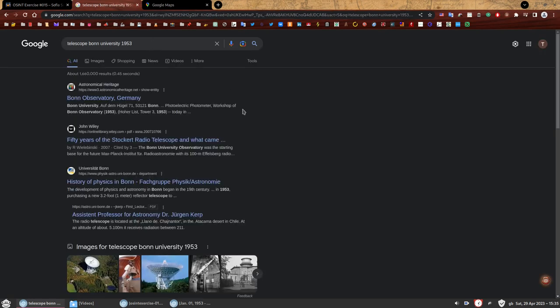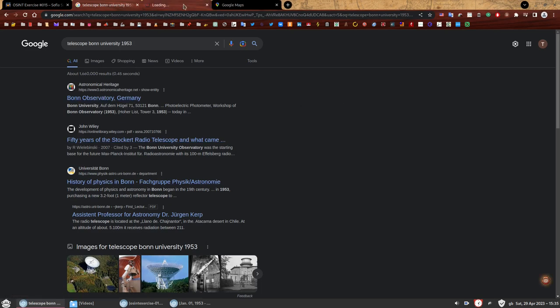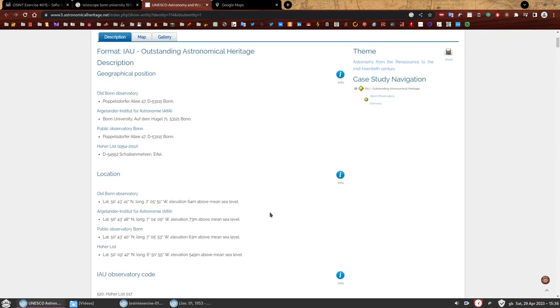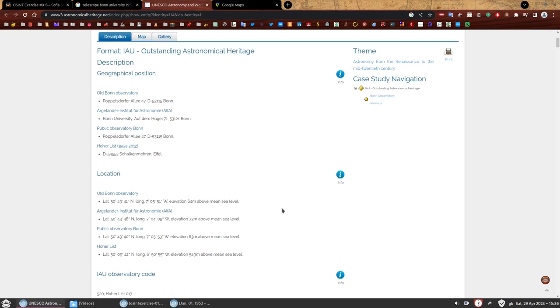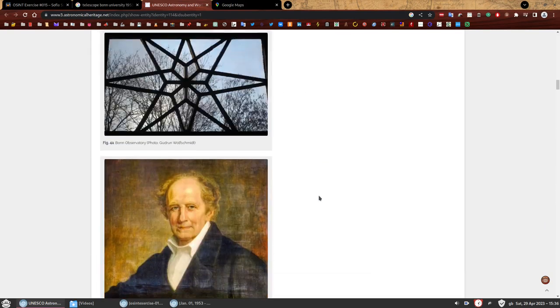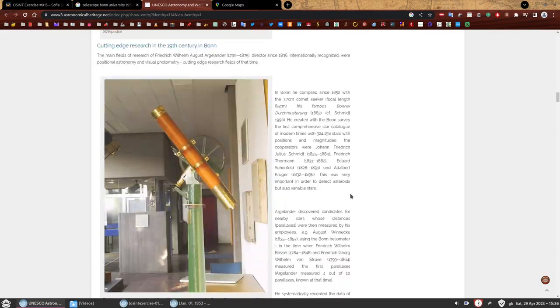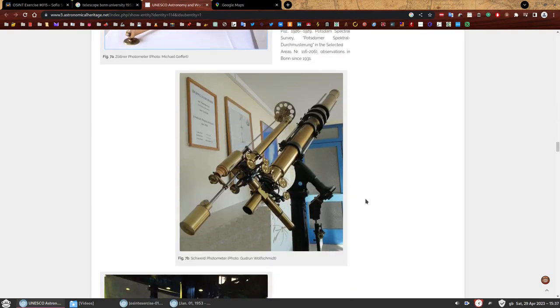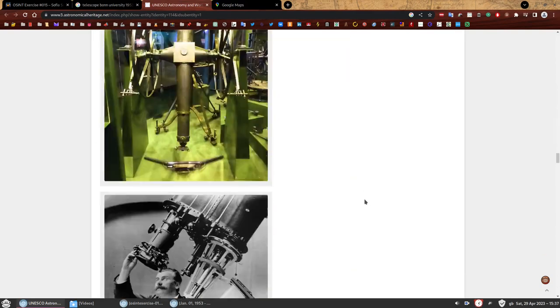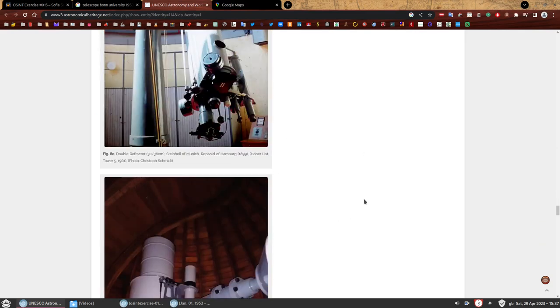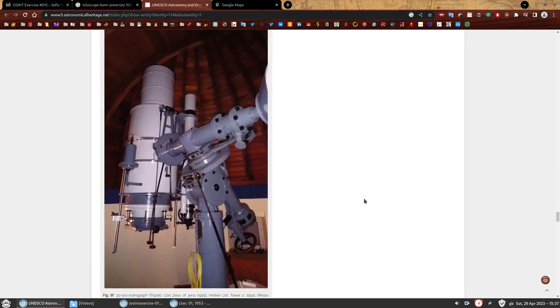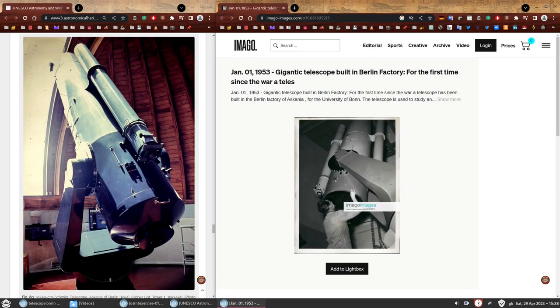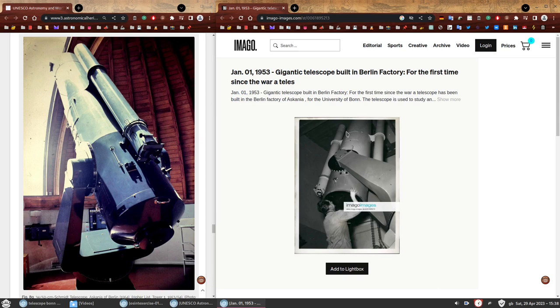The first result starts with some information about the observatory. It has four different locations and it starts with photos, which is great because we're looking for a photo of a telescope. Not any telescope, a telescope that matches the black and white photo we have. If you keep on scrolling, we're going to find this one. I'm going to put the picture side by side.